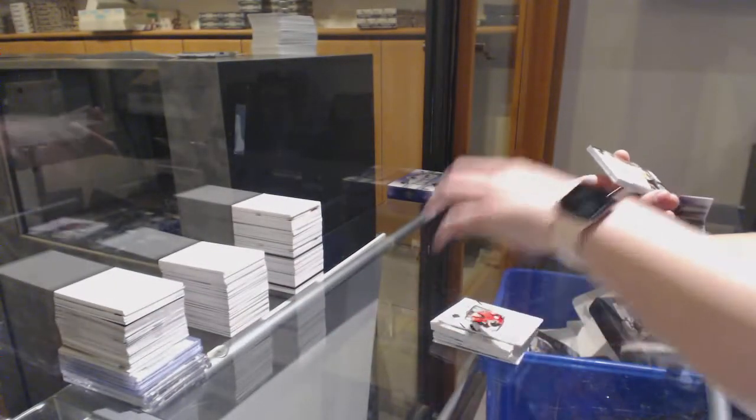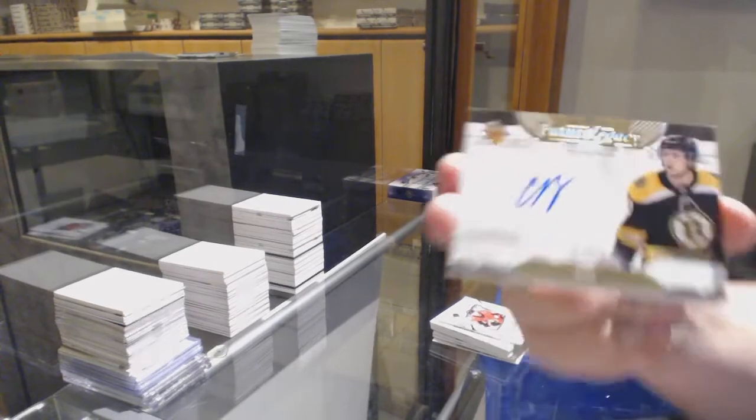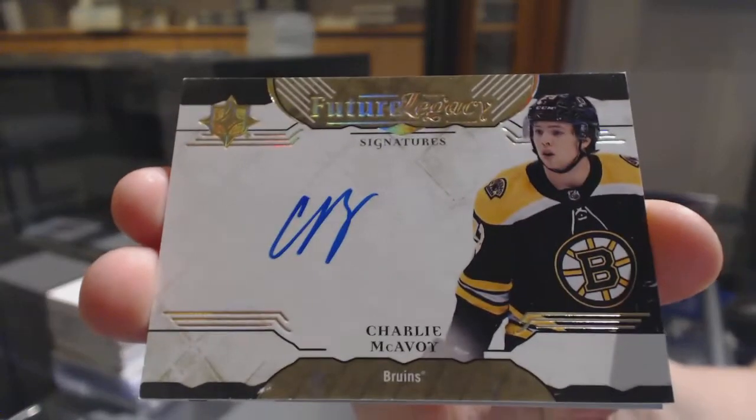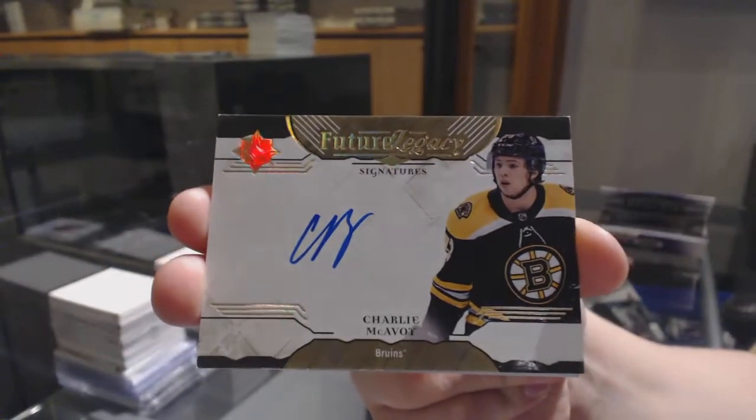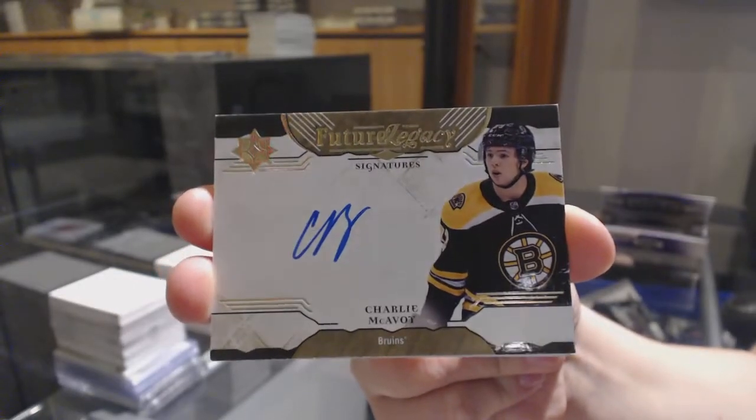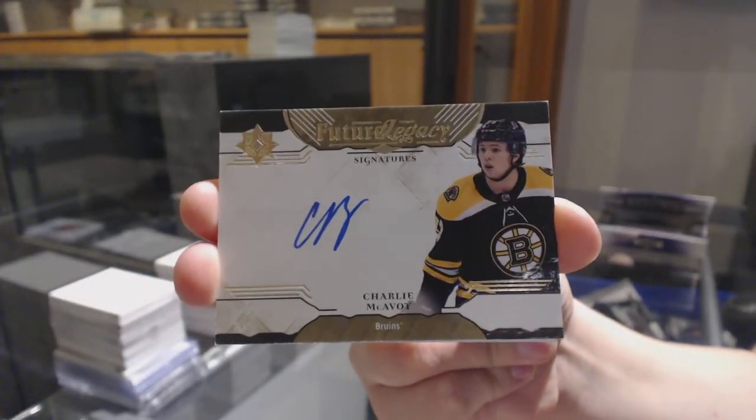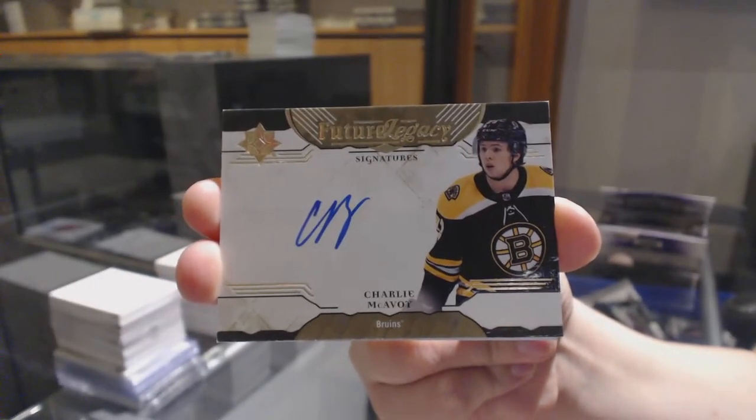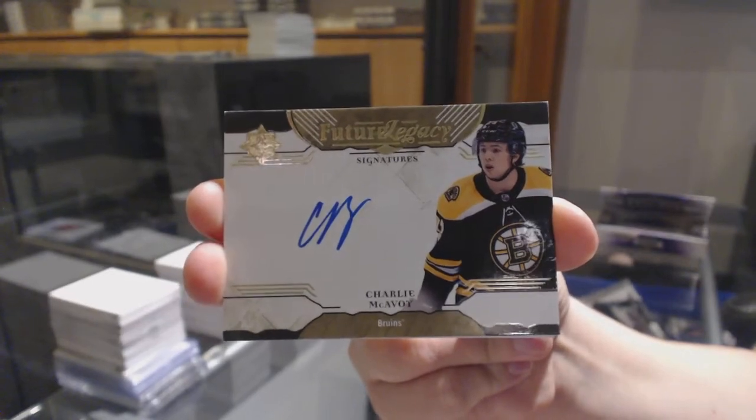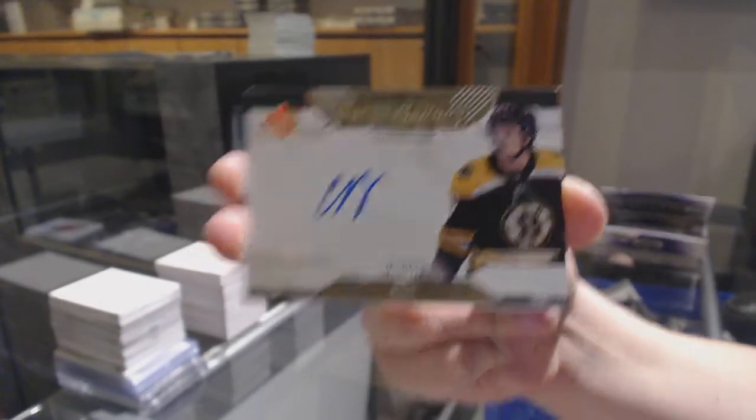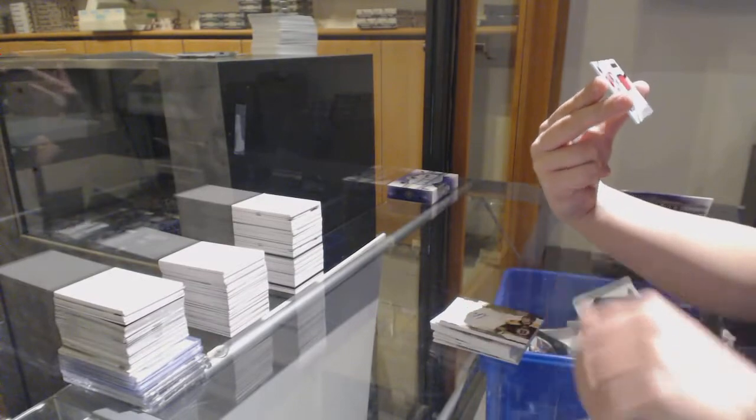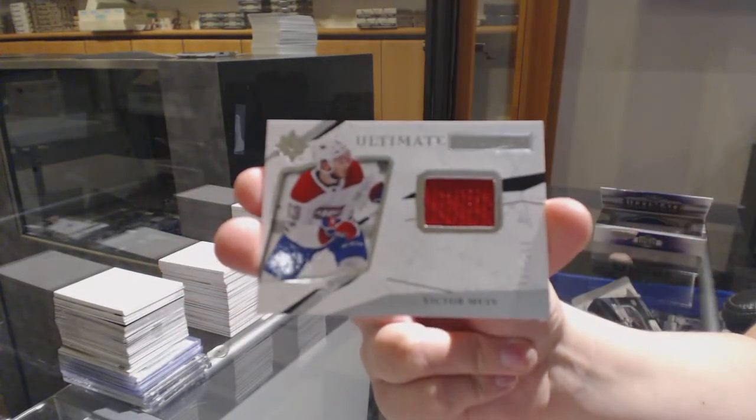We've got a Future Legacy Auto for the Boston Bruins, Charlie McAvoy. And a rookie jersey of Victor Mete, numbered $2.99 for the Canadiens.